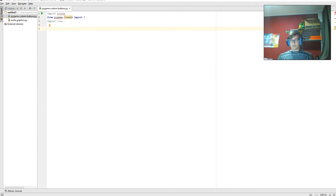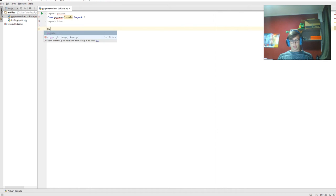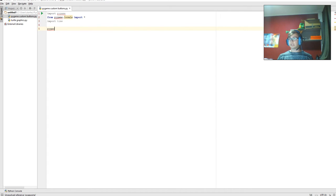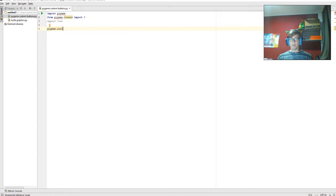Now what we're going to do is initiate pygame. So that's pygame.init and that requires parentheses.